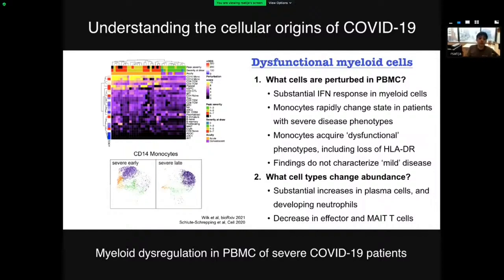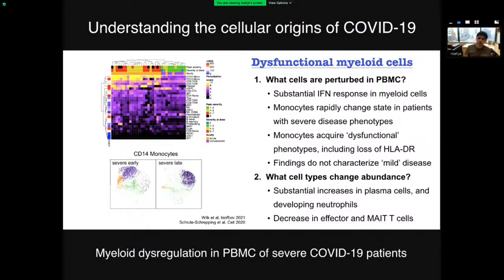On a separate front, multiple groups have drawn blood from patients at different stages of COVID-19 disease severity and performed single-cell profiling — an incredible opportunity to understand how the immune system is perturbed by infection. The results have been strikingly consistent: multiple studies found that myeloid cells, and monocytes in particular, become dysregulated during severe COVID-19. These cells express a strong interferon and stress response and lose expression of key markers like HLA-DR. This phenotype is only observed in severe cases and doesn't characterize mild disease. Additionally, a population of developing neutrophils sharply increases in abundance during disease progression and is a striking predictor of mortality.